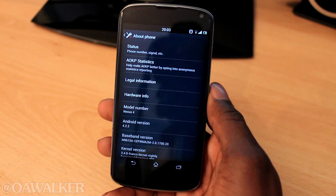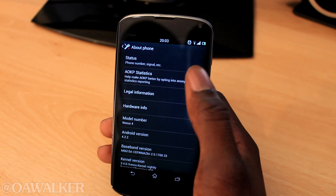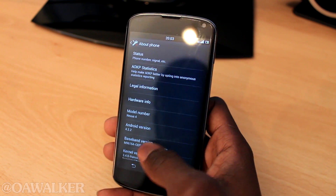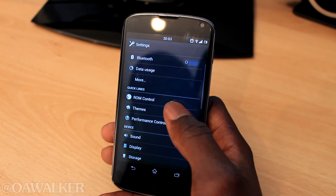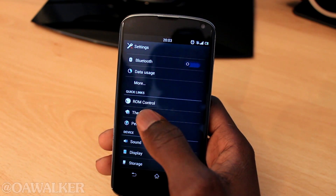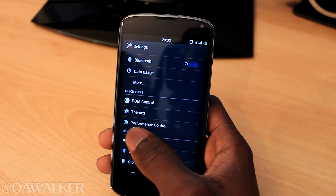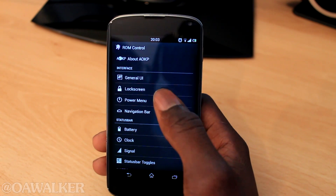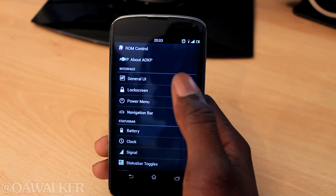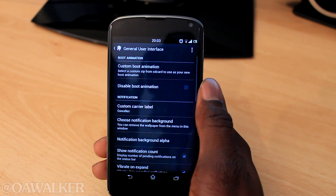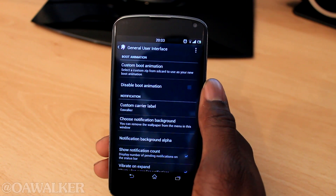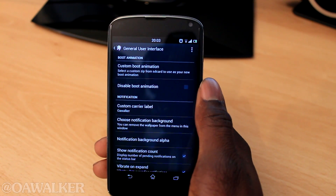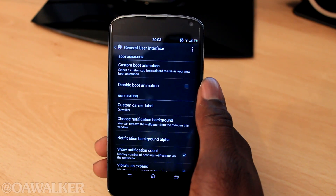I just want to show you a few settings. Now that we are on the back of the phone, we are going to show the AOKP ROM stats. The main difference you are going to see right here is quick links — you've got ROM control, themes, and performance control. These are all the different customizations you can actually make to your phone, because this ROM has a ton of customizations, much more than SlimROM or CyanogenMod 10.1.